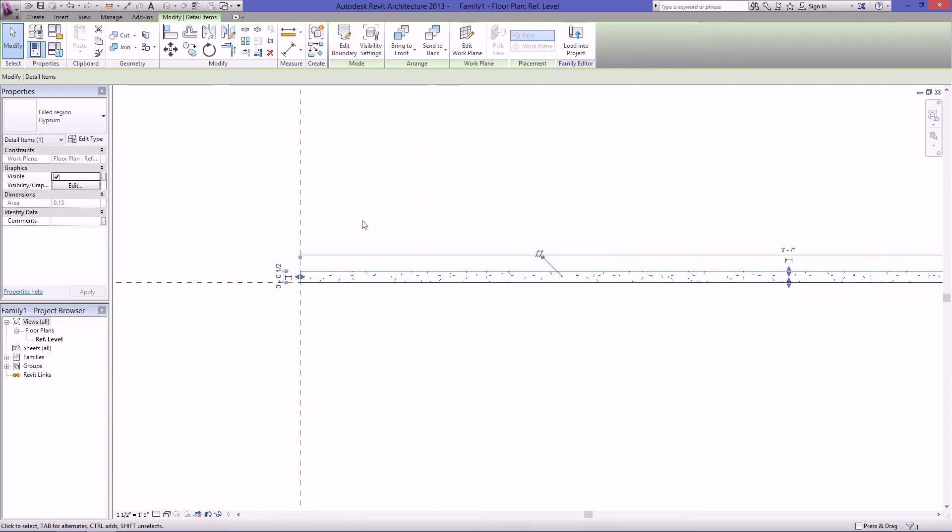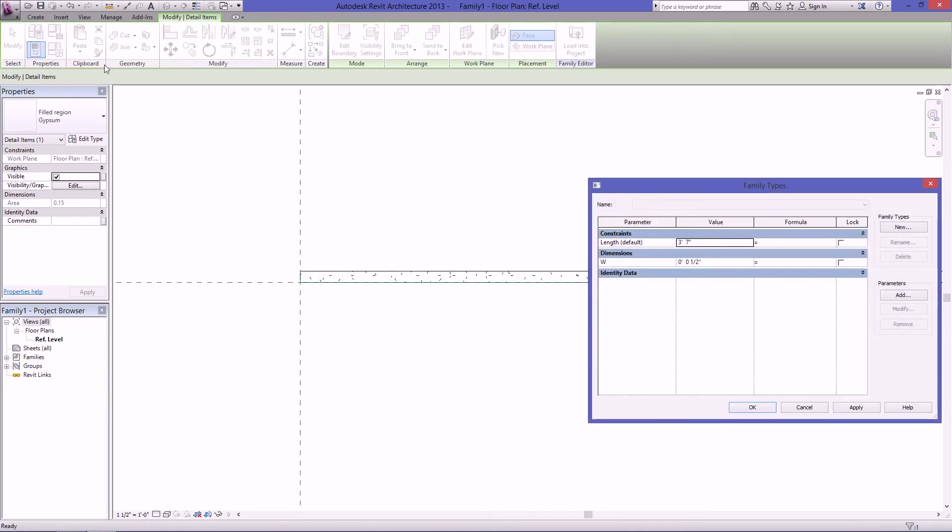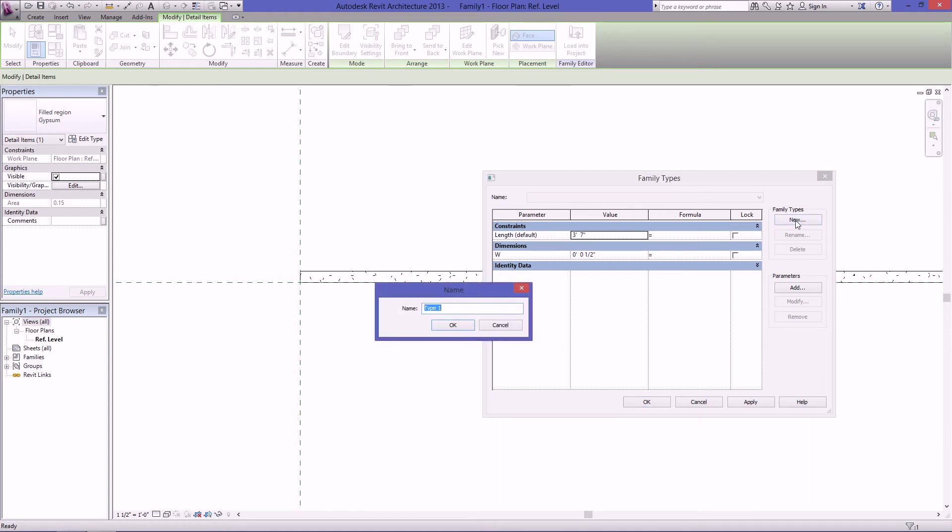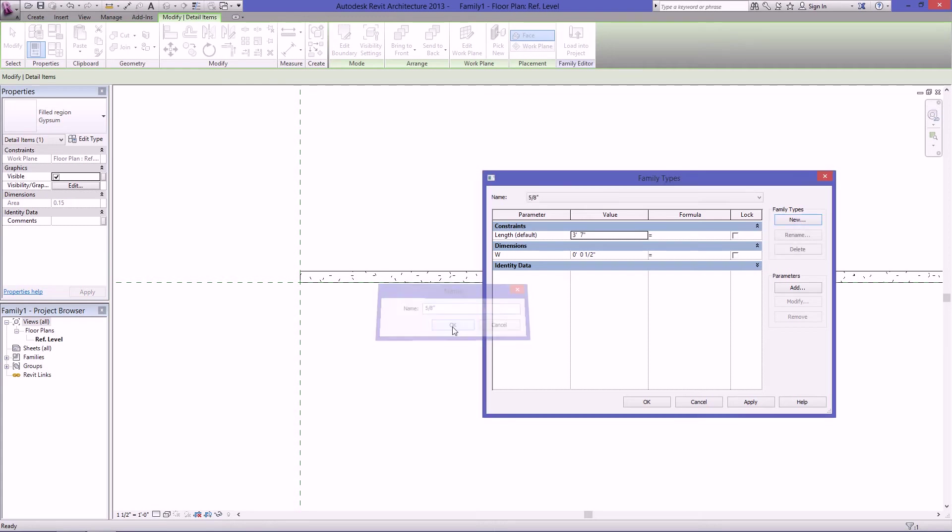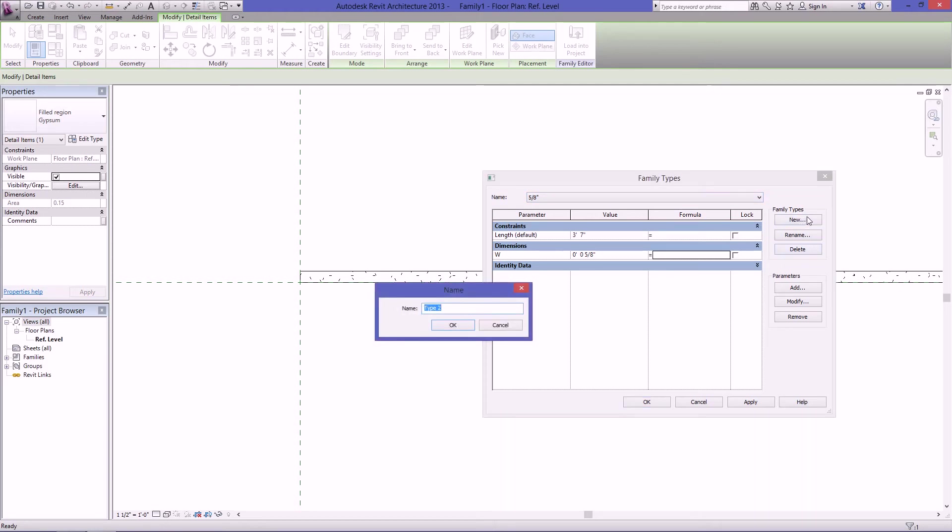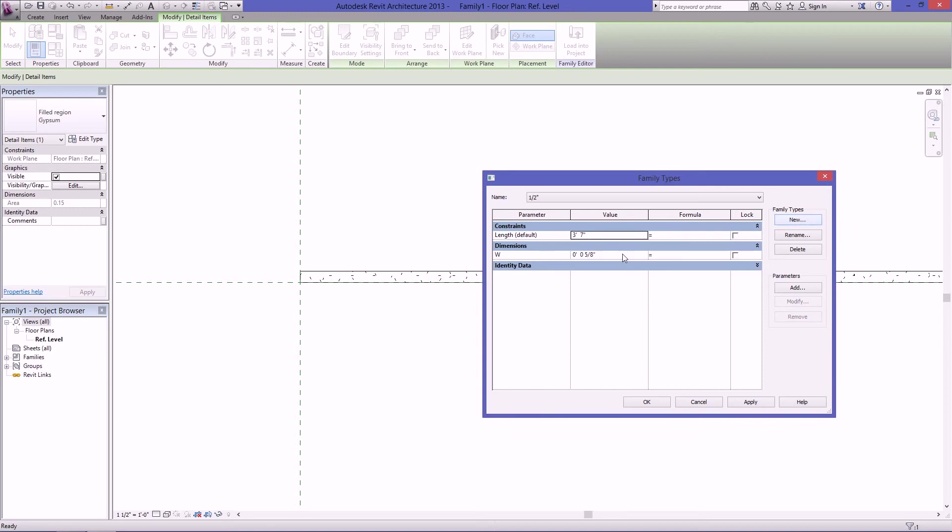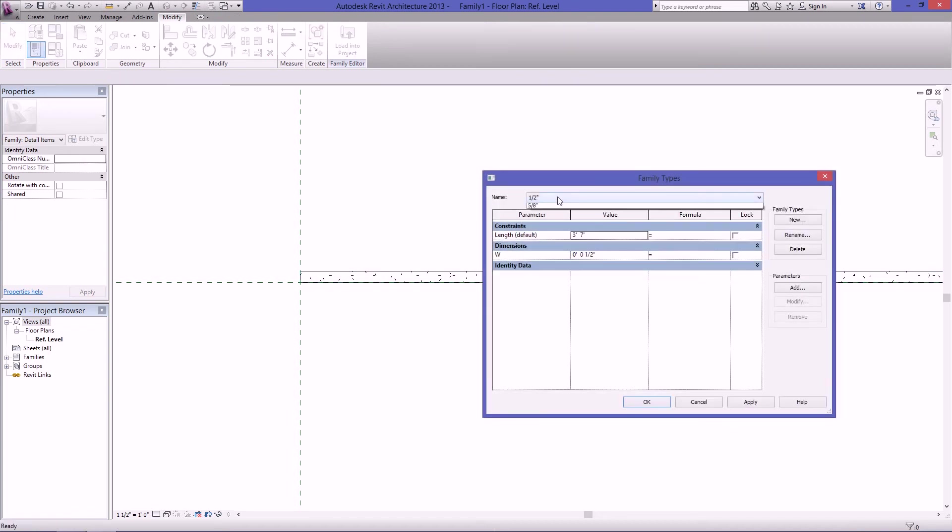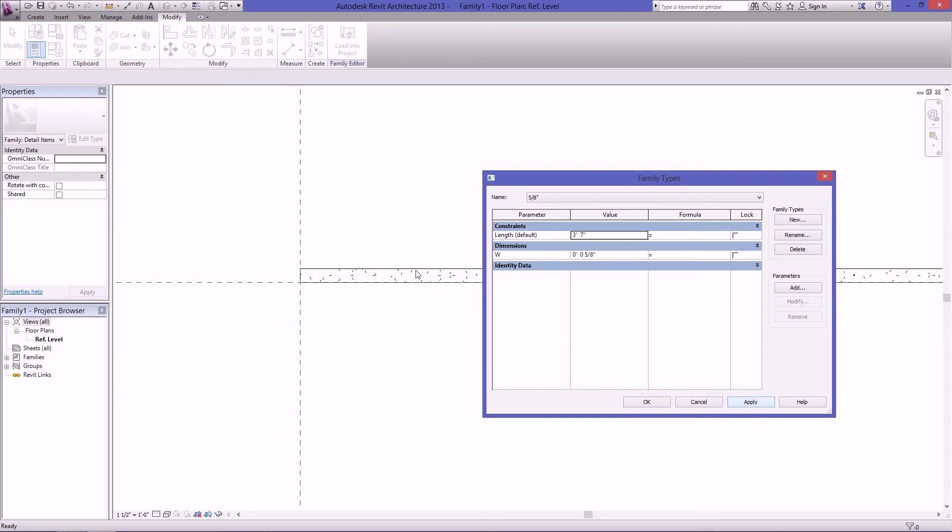But I want this to be 5 eighths, so I'm going to go back up here to the family types. The reason why this is blank up here where it says name is because no family is defined. So the first thing I'll do is go up here to family types, click on new, and I'll just call this 5 eighths of an inch and hit OK. And then I'll change my width here to 5 eighths. If I want to make another type that's a half inch, I can just create a new type here, type in half inch, and then change the width to half inch. Hit OK. And then when I go back and I change the family type, you can see here that this is changing. Now it'll get smaller. But I'll leave it on 5 eighths.